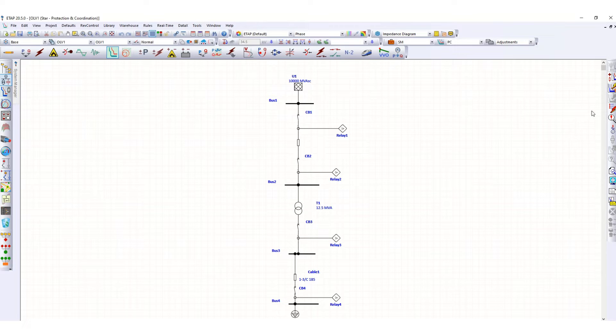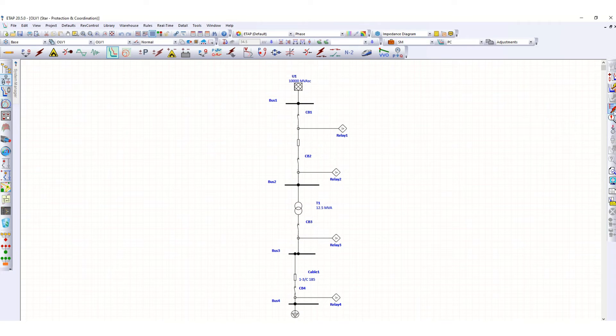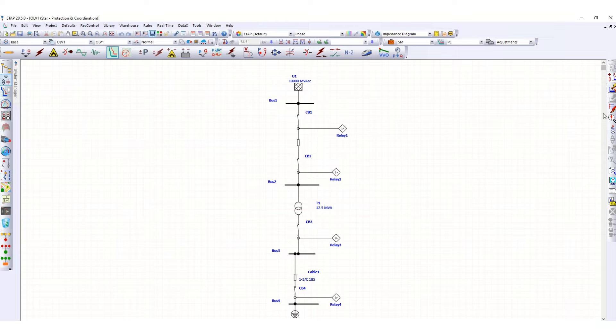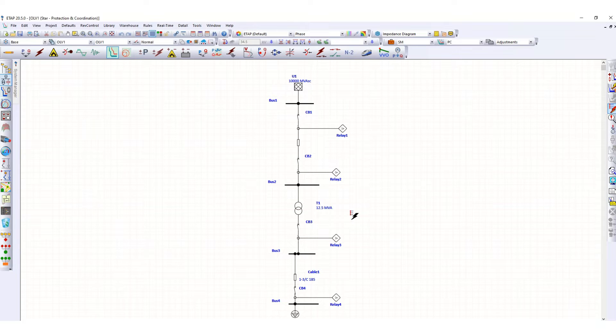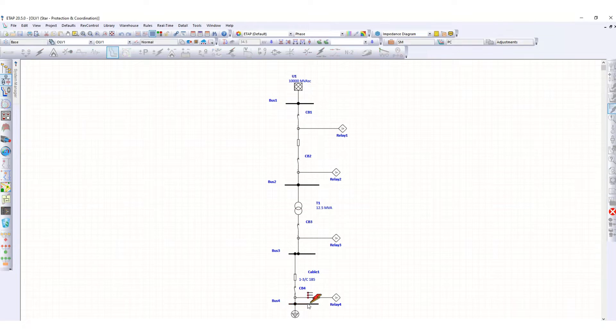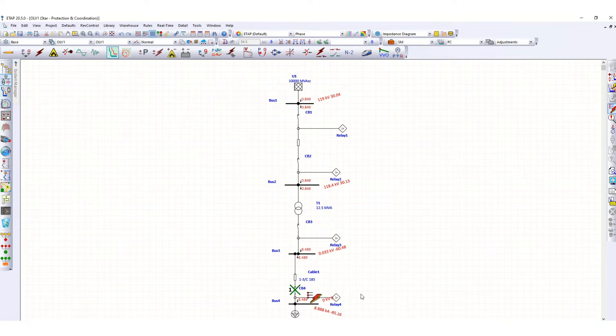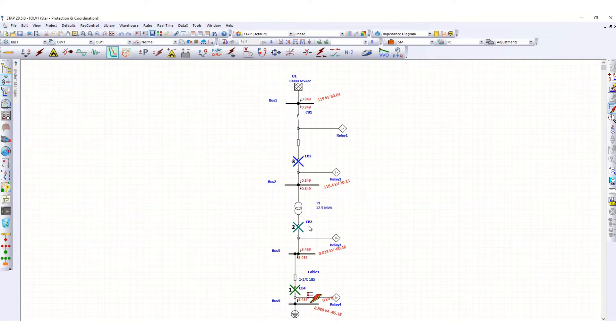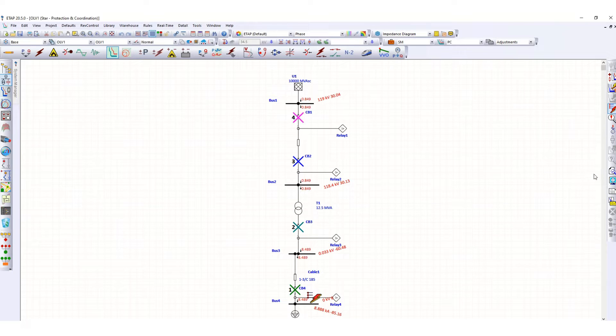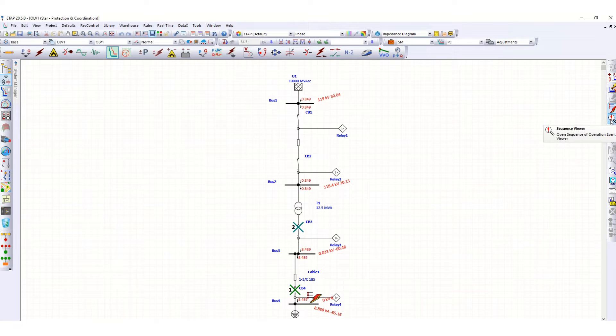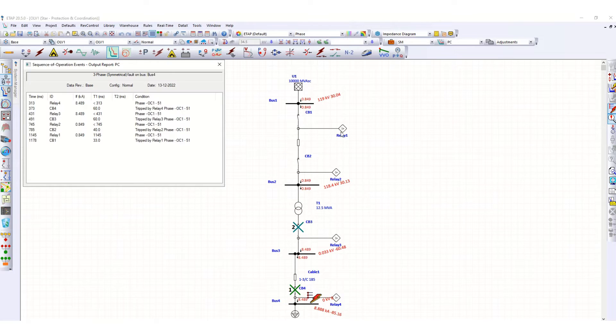Before that, let's create a fault again in bus number 4. This breaker will open and finally this one. Now let's check the sequence here, sequence of operation. If you click here, you can get this sequence dialog box.